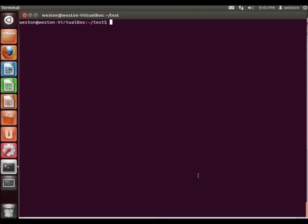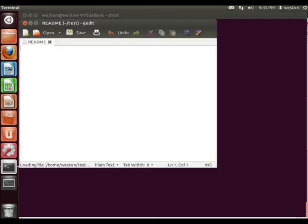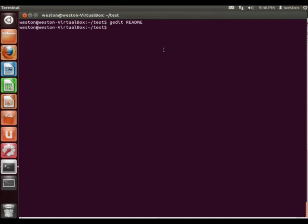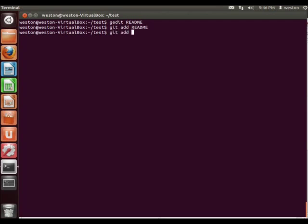So, first things first, I'm in my test folder, which is my repository that I have made. Now I'm just going to create a file. The first thing we're going to do is use the command git add readme. This adds files to the list that we are later going to commit. You can use git add readme to add the single file readme, or you can use git add dot to add all the files in the current folder.